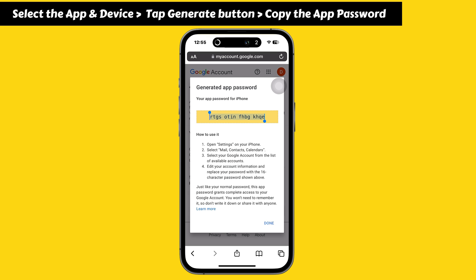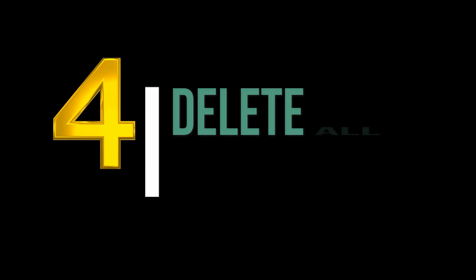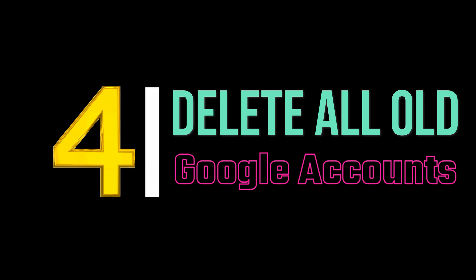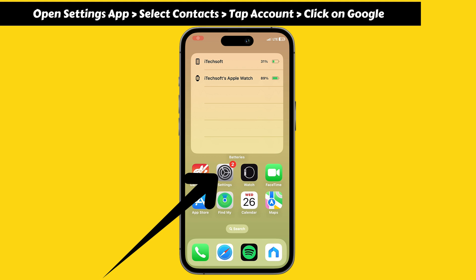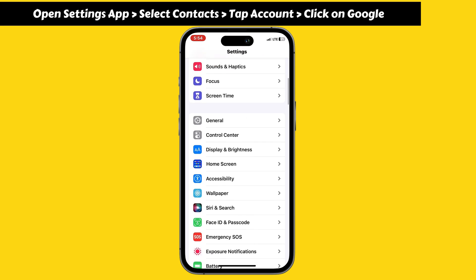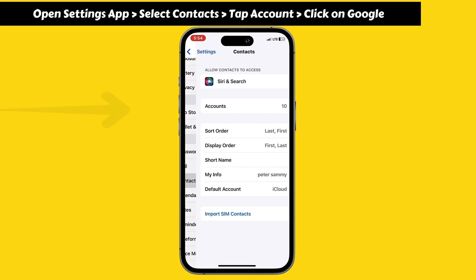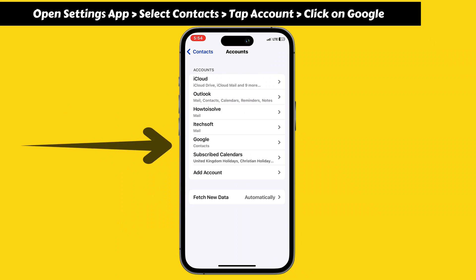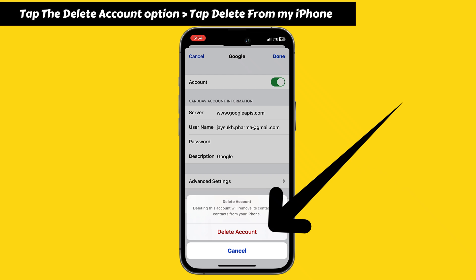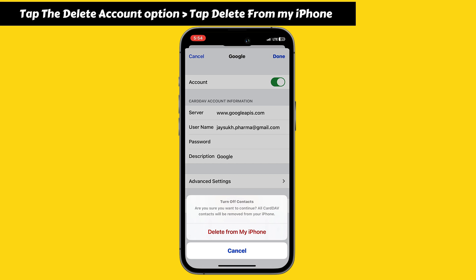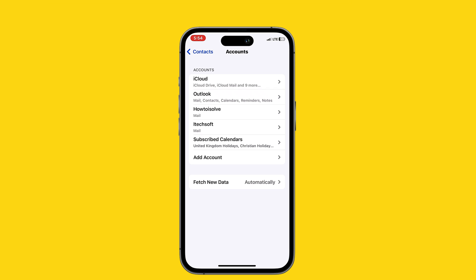Next, use the app password to set up a new CardDAV account. For that, you have to delete all old Google accounts from your iPhone. In the fourth step, open the Settings app, scroll down and select Contacts. On the Contacts settings, tap the Accounts section, then tap Google. Tap Delete Account — it will remove its contacts from your iPhone. Confirm by selecting 'Delete from My iPhone'. All CardDAV contacts will be removed and the Google account will be deleted from accounts.